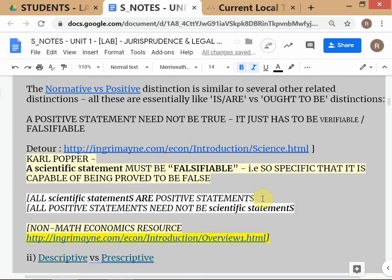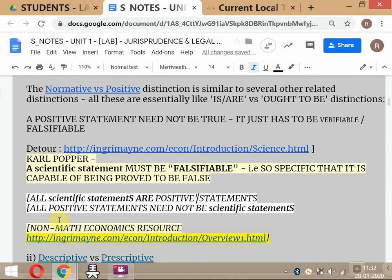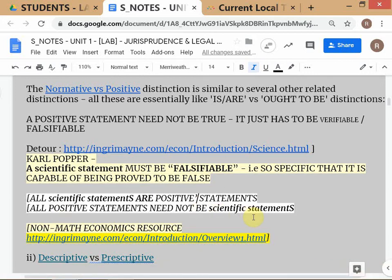To summarize: all scientific statements are positive statements, but not all positive statements need be scientific. 'This room is very warm' is positive but not scientific because 'very warm' is not specific enough — you can't prove it false. We will make many such statements in the future, like 'all contracts are agreements but all agreements are not contracts.' Get comfortable with this idea.